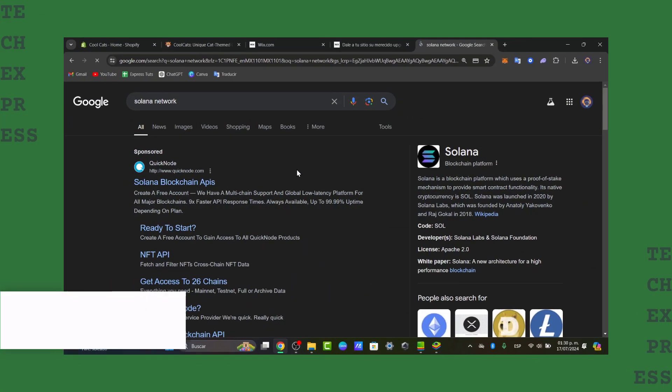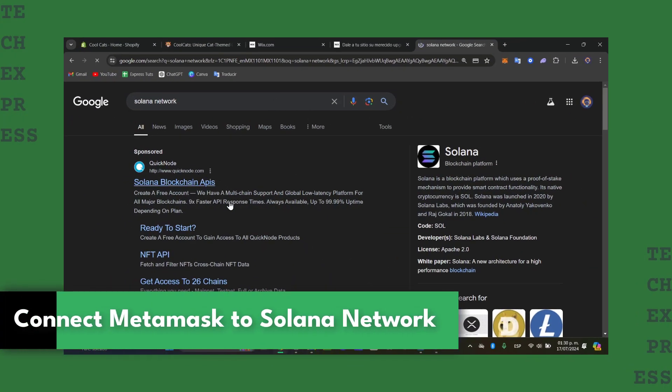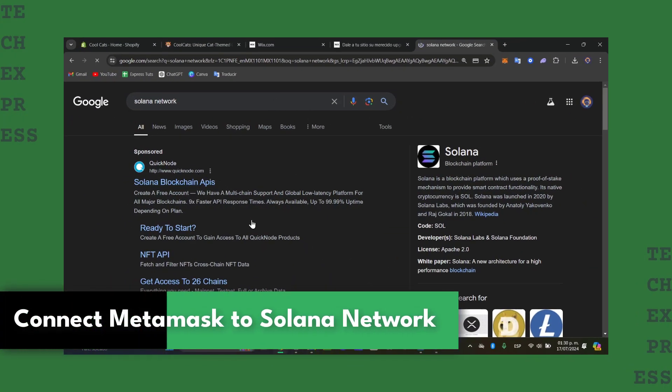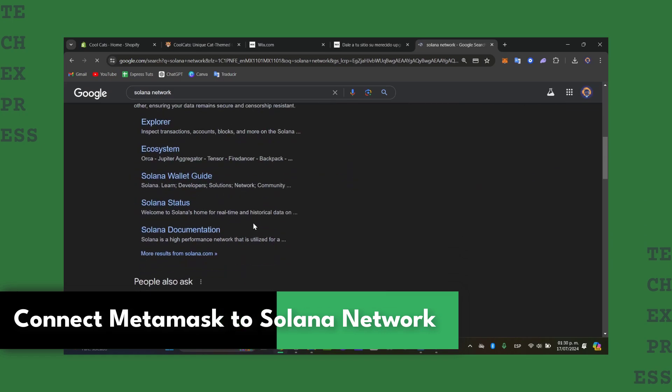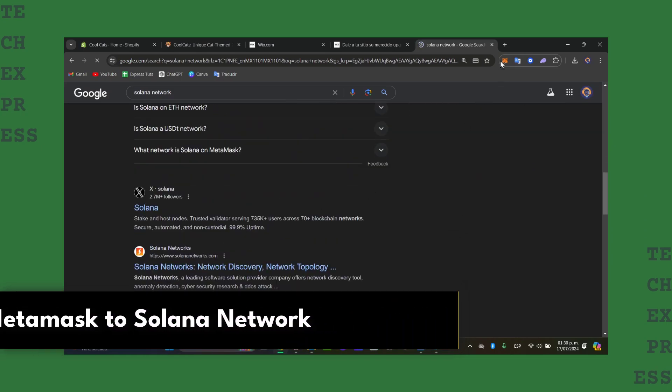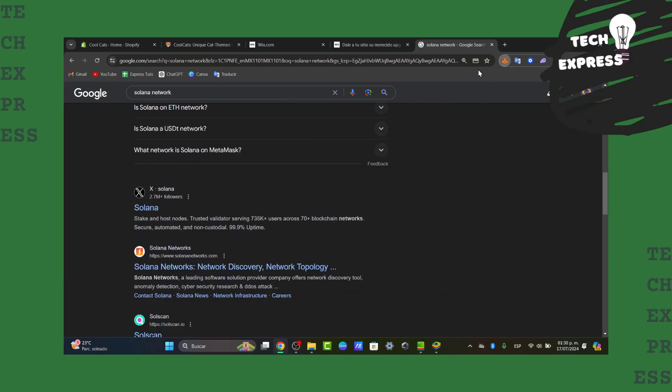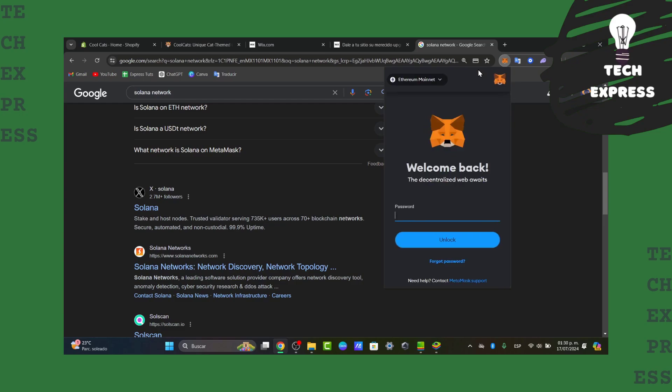Welcome guys into this new video of the Techpress. Today I'm going to be showing you how to make a quick connection between MetaMask and the Solana network.